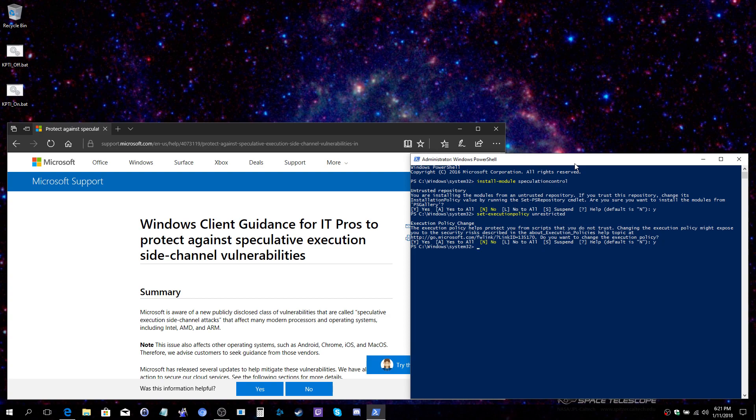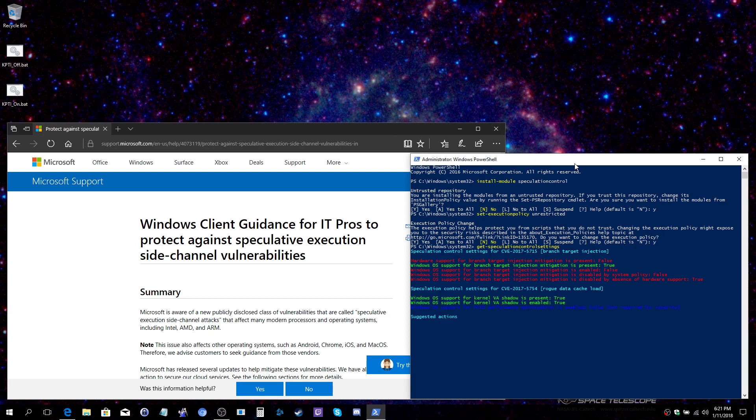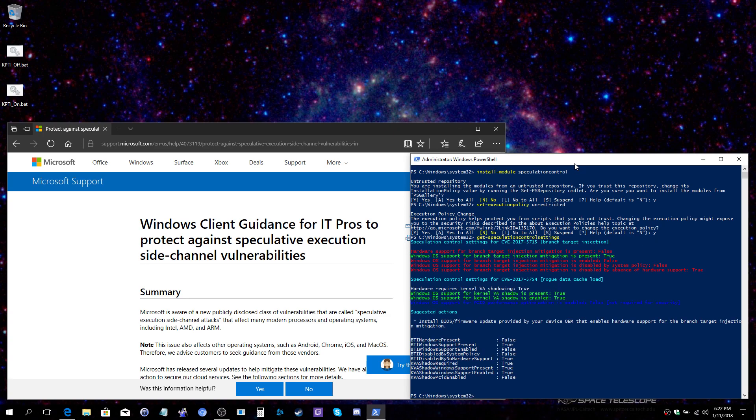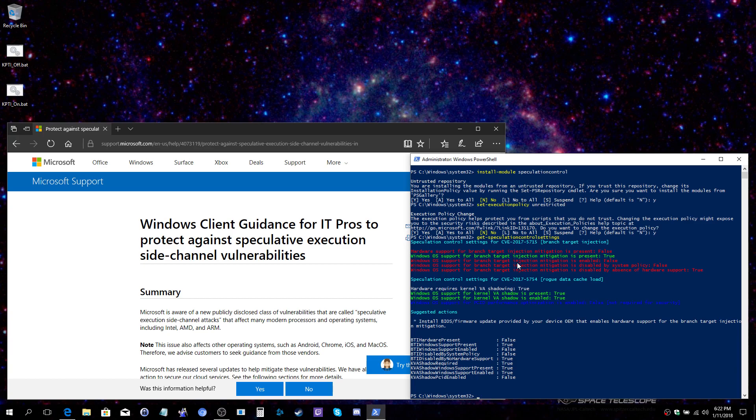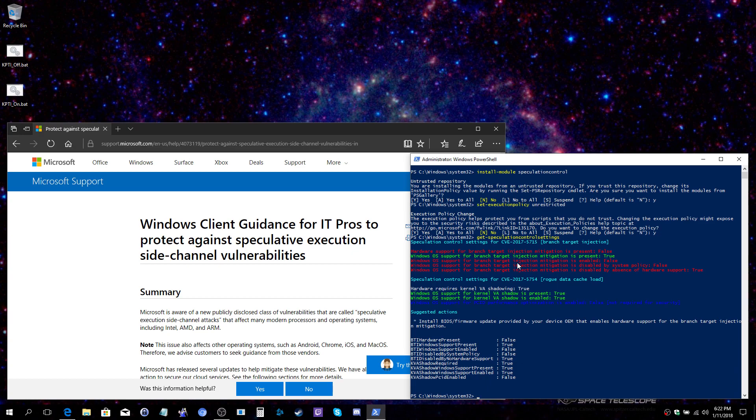Now that that has been done, you can type in get-speculationcontrolsettings and hit enter. The top section, which is here, corresponds to the Spectre mitigation. Unless your system has received a firmware update in January of 2018 or later, you will not find this protection enabled. For older systems, much like this third-gen Core, aka Ivy Bridge system I'm recording from, we will never see the needed firmware update.